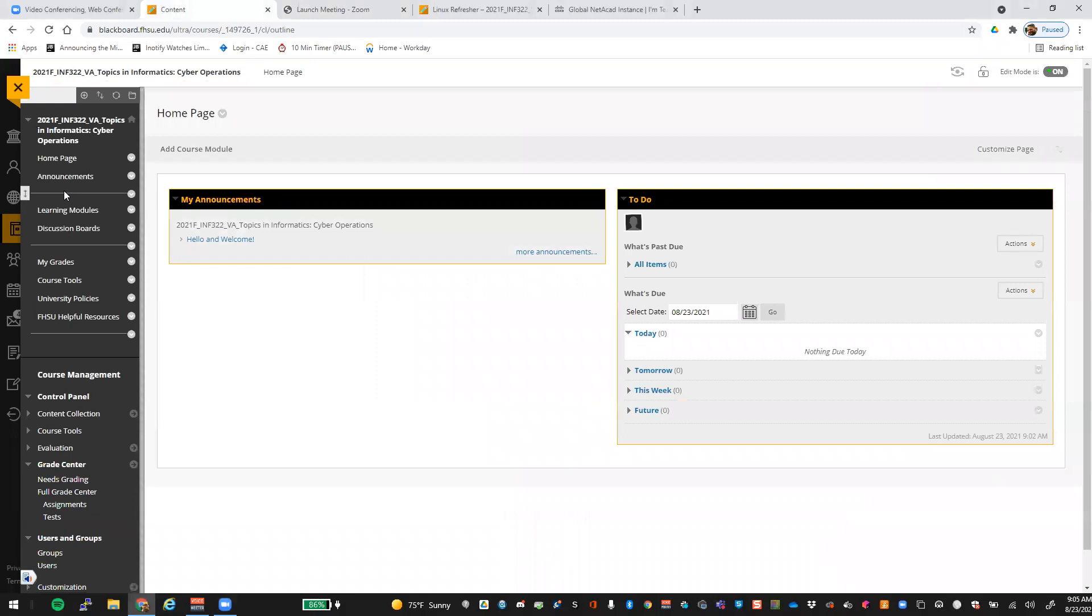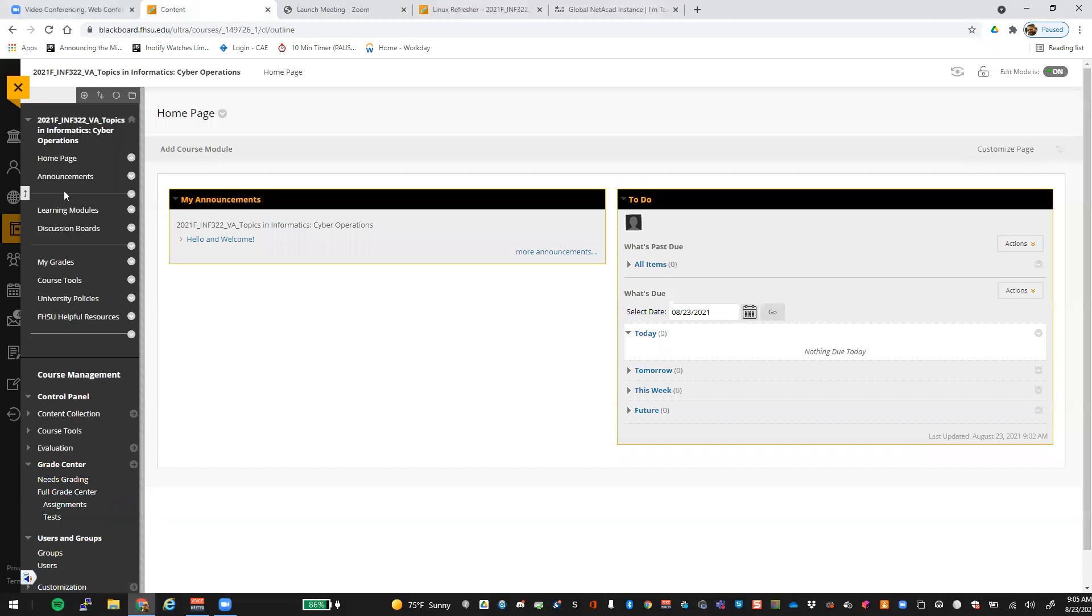All right. Good morning, everyone. This will be INF 322 Cyber Ops. Hopefully you guys are in the right spot. So this course will be Monday, Wednesday, 9 to 10:20, somewhere in that vicinity.